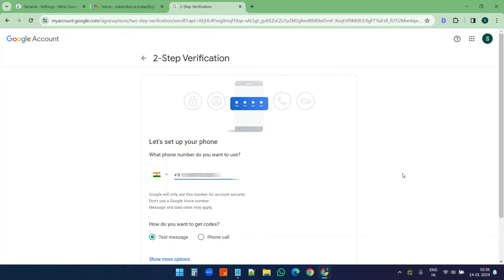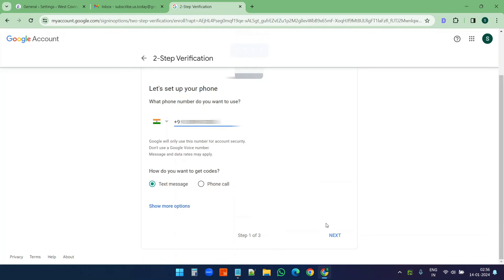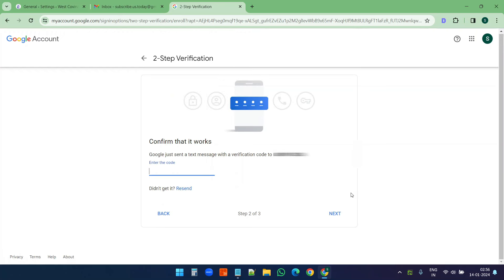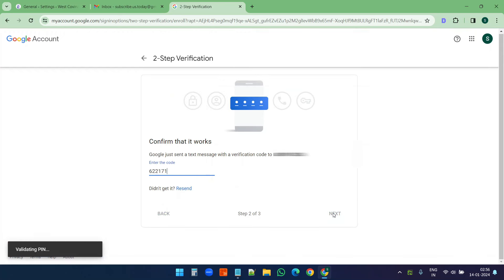The sign-in is now completed. Here I need to put my phone number — my phone number is already here because it found it on the Google account. If you don't see your phone number, enter it and scroll down and click the next button. It will send a text message to verify the phone number. Now I will enter the verification code and click next.